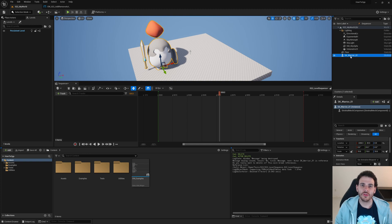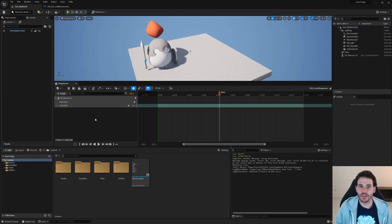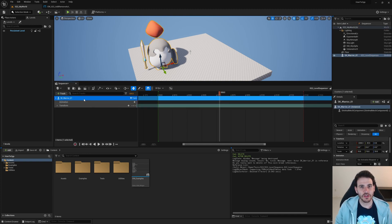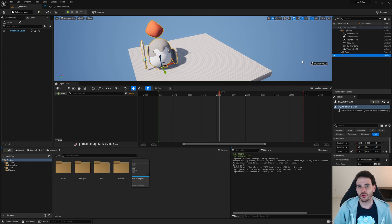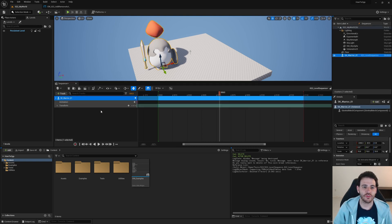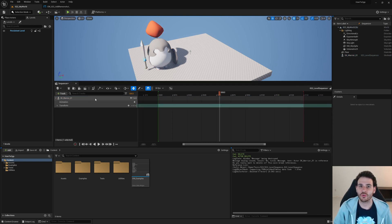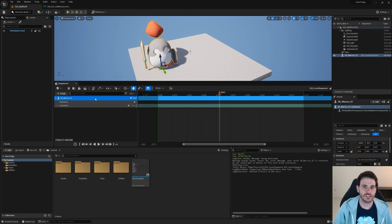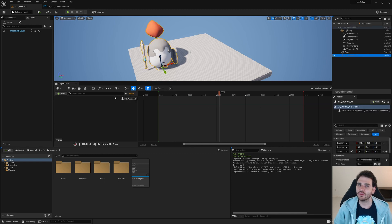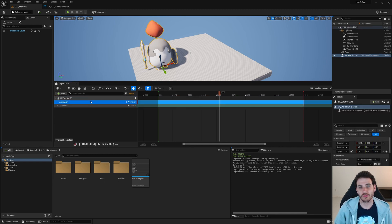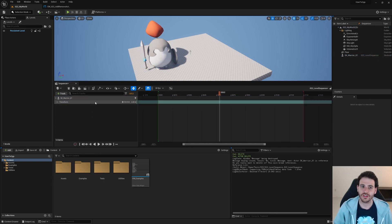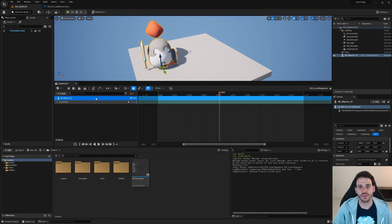How to add or remove a possessable actor from the level sequence using C++ in Unreal. Possessable actors are simply actors that are currently in your level and you want to control using the level sequence. Today we're going to add them into the level sequence, and in future videos we'll be able to control them. So let's get to it.